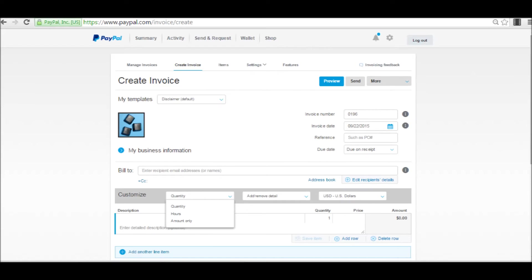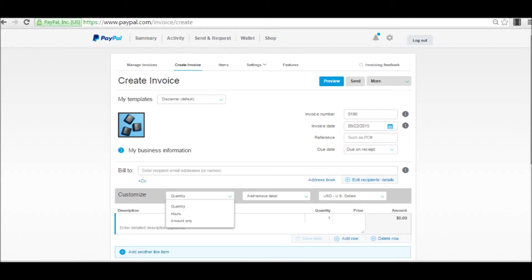Here we are looking at the top half of an invoice. As you can probably notice, on the left hand side is my business icon and then underneath that, if I clicked on the arrow, you would see my business information. Just above that where it says my templates, this is my disclaimer template, where I have my disclaimer for work. You can create several templates for different types of invoices that you might be sending.